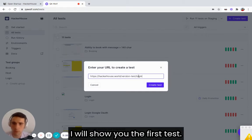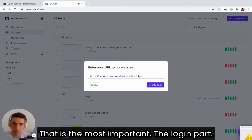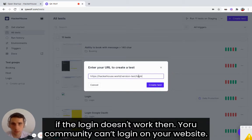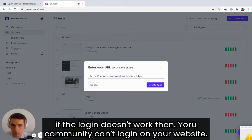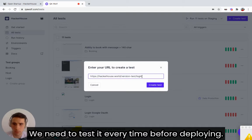I will show you the first test that is the most important, the login part. If the login doesn't work, then your community can't login on your website. So we need to test it every time before deploying.